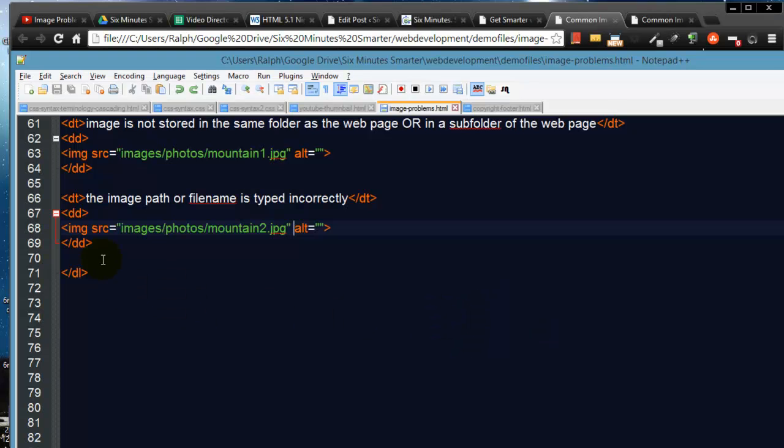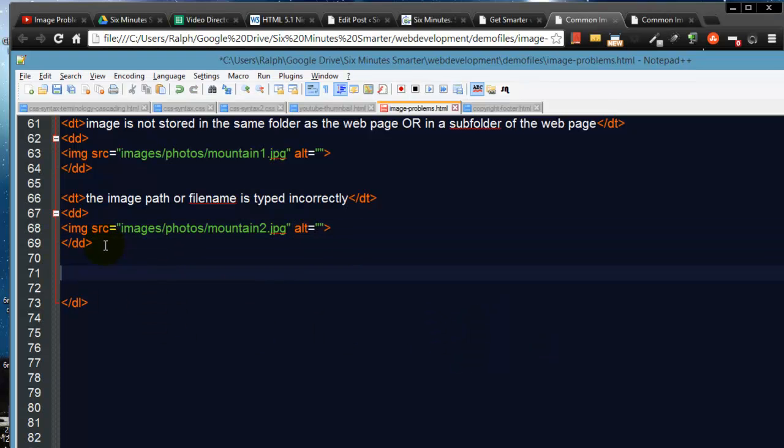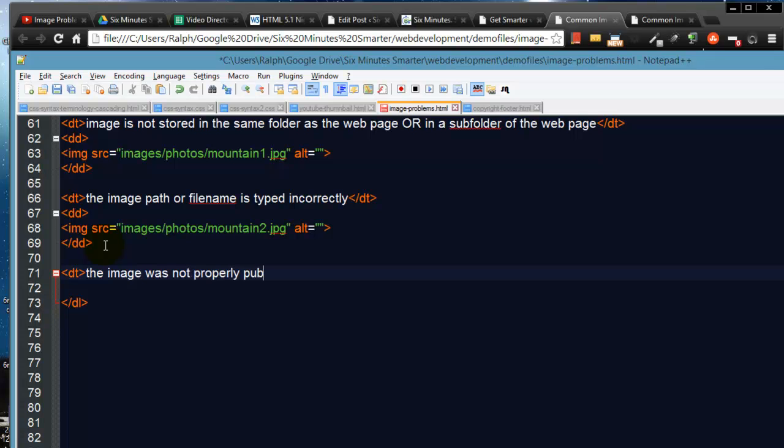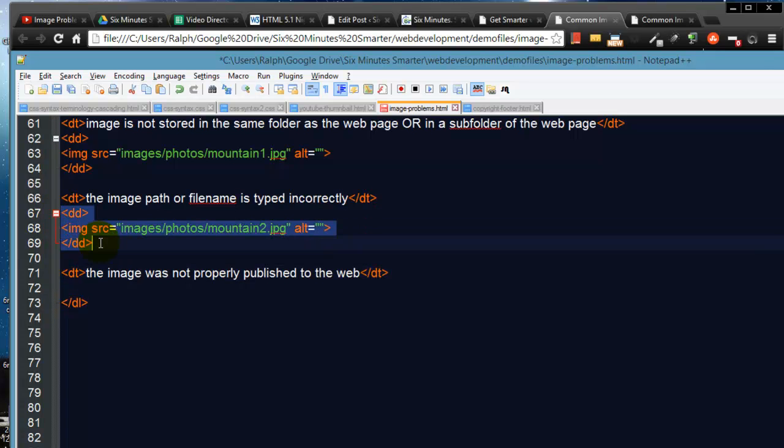The last relatively common mistake is pretty easy: the image was not properly published to the web.